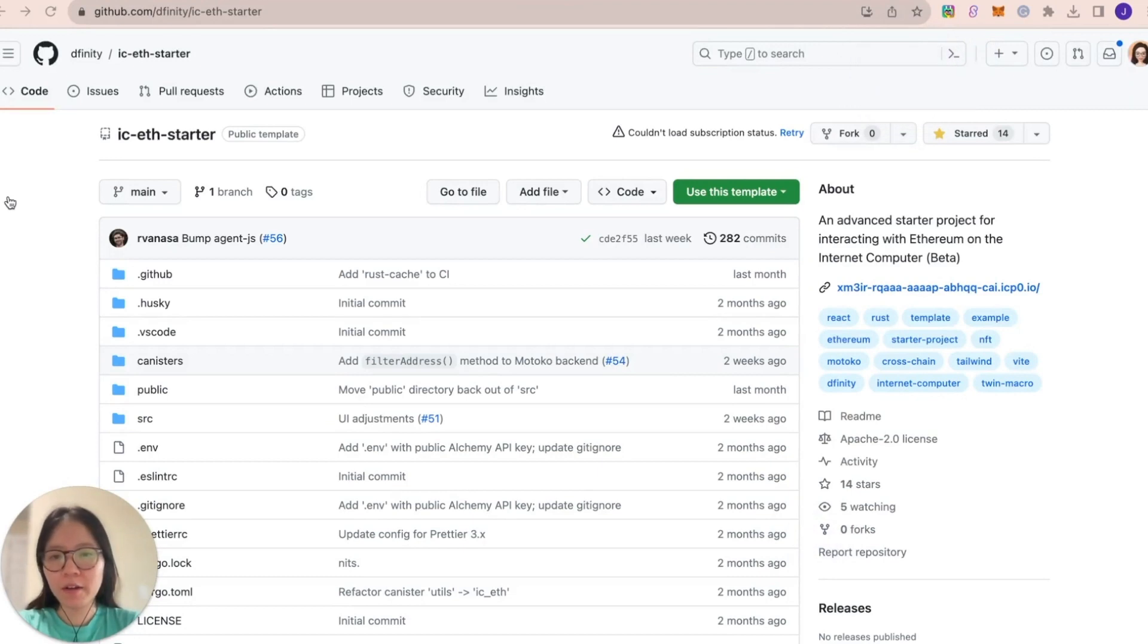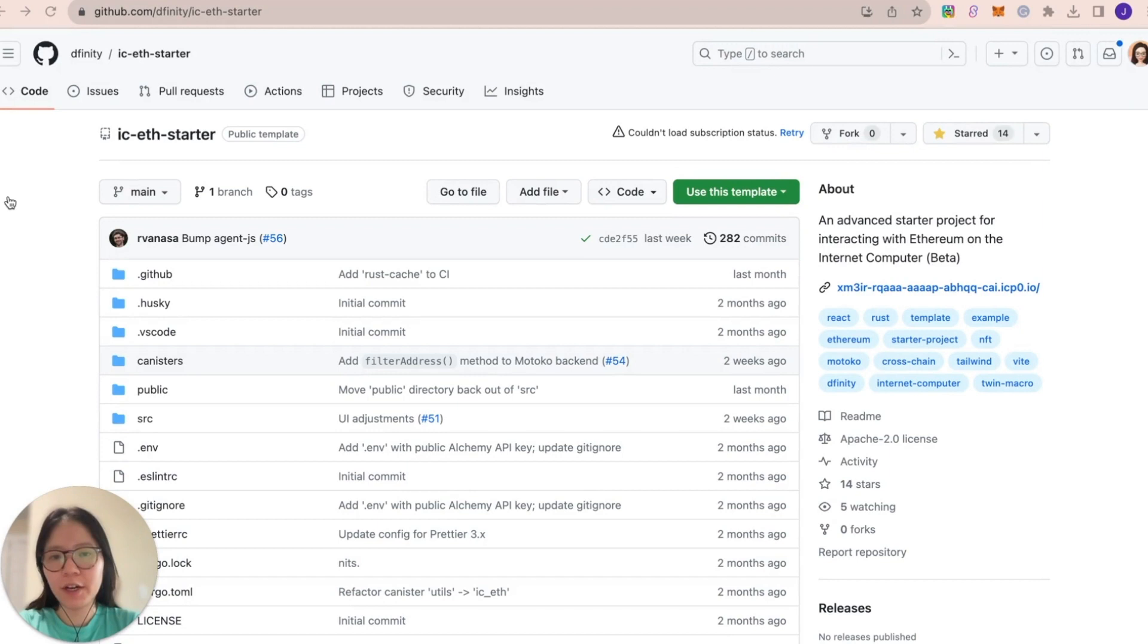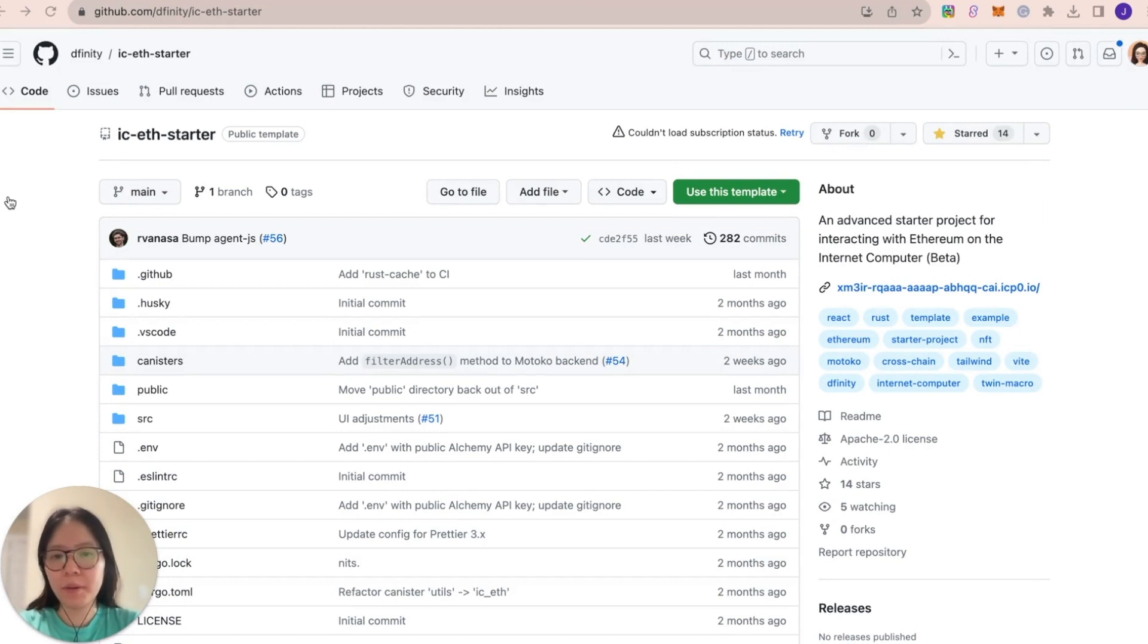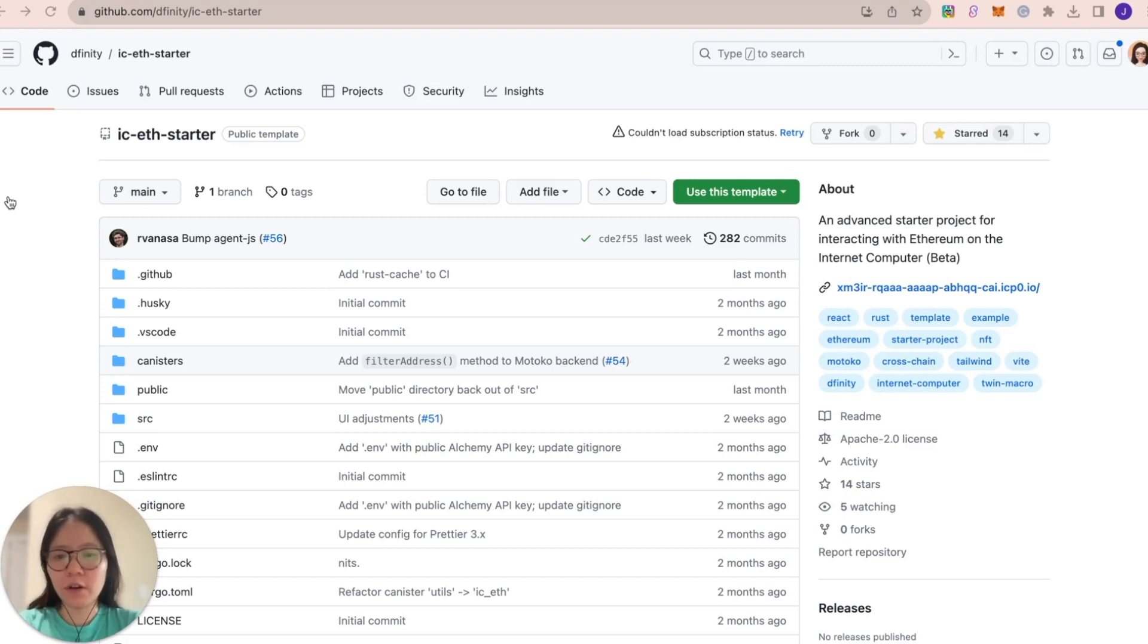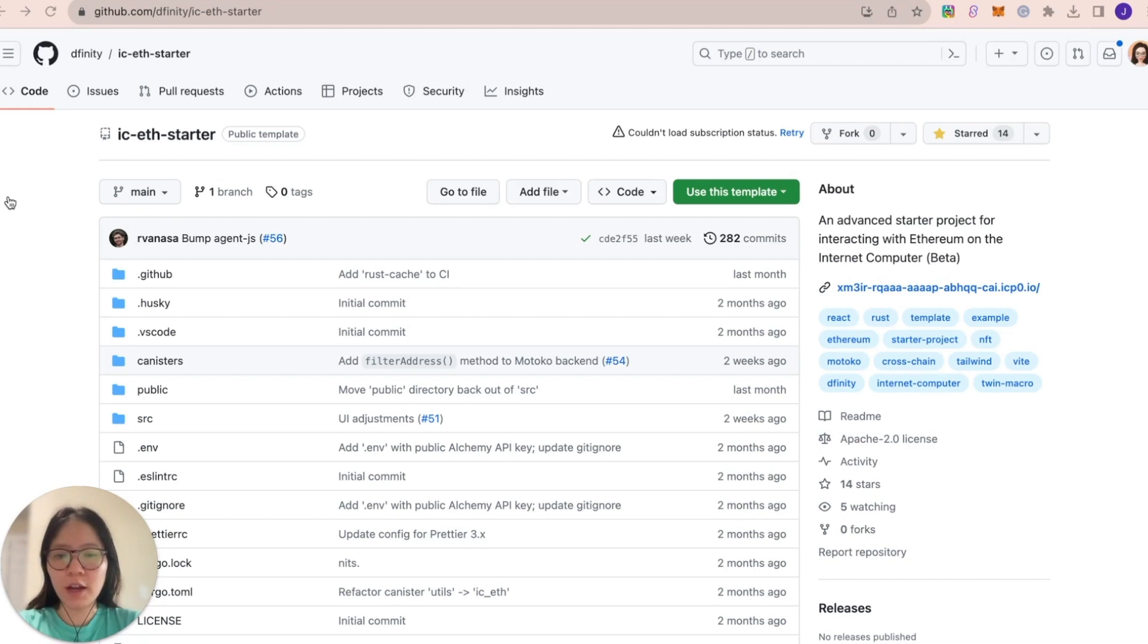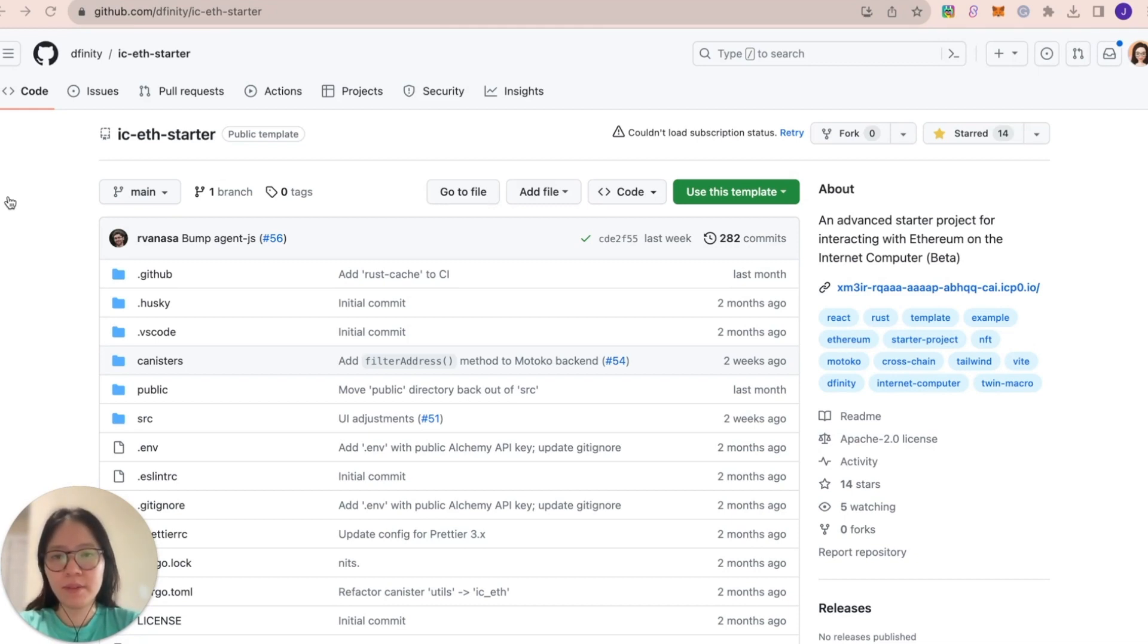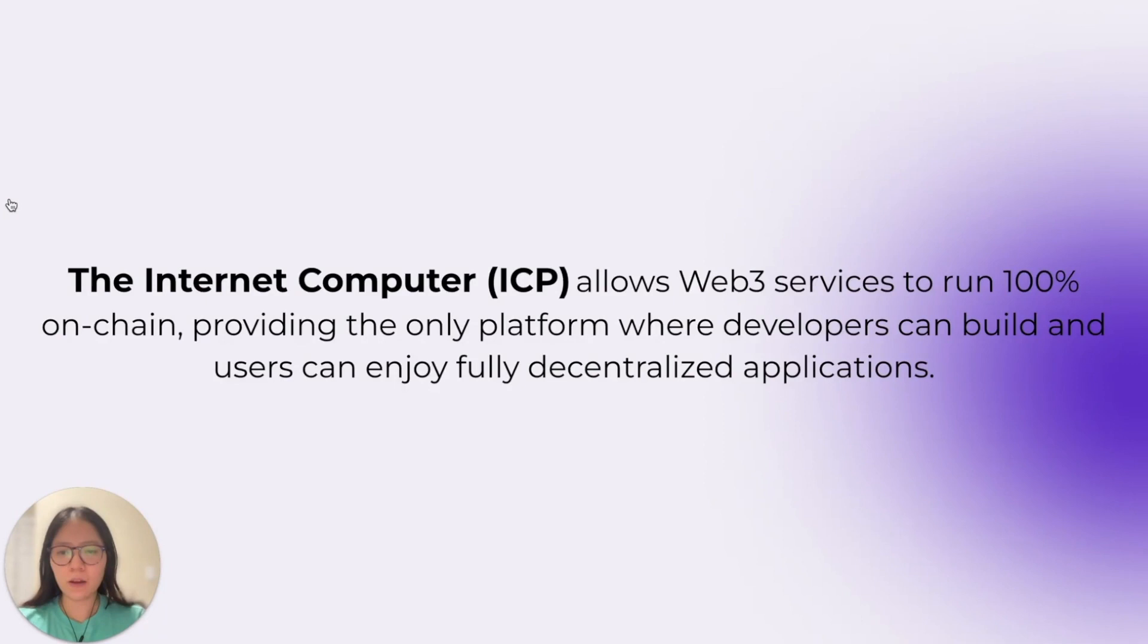Hello everyone, this is Jennifer and I'm a developer relations engineer at DFINITY, a major contributor to the Internet Computer blockchain. Today we're going to go over the starter project which uses an Internet Computer canister smart contract to verify the ownership of Ethereum NFTs. Let's get started.